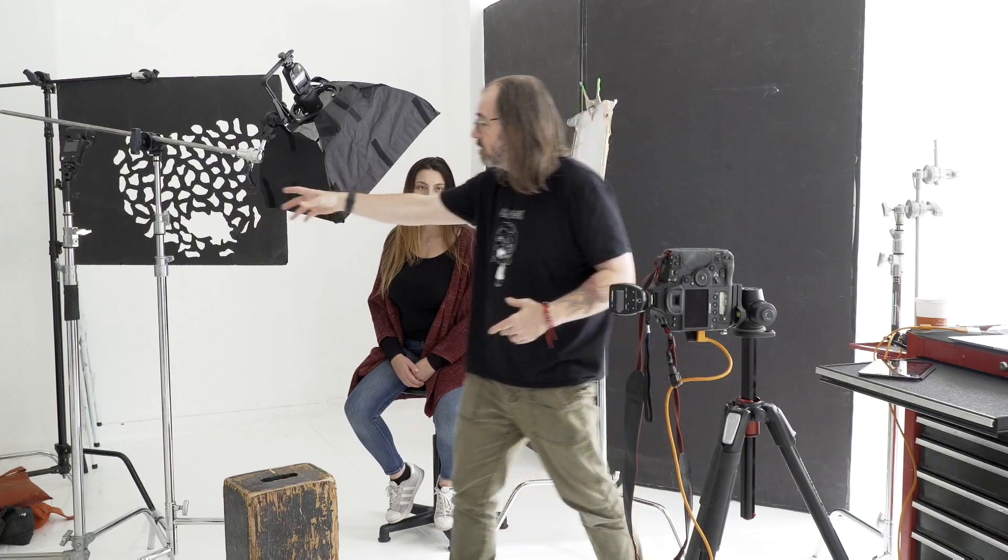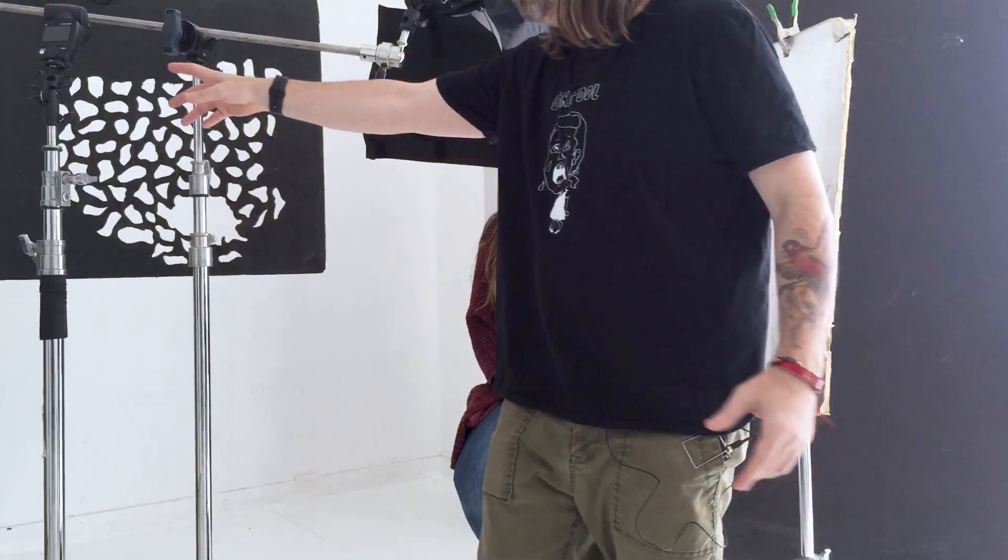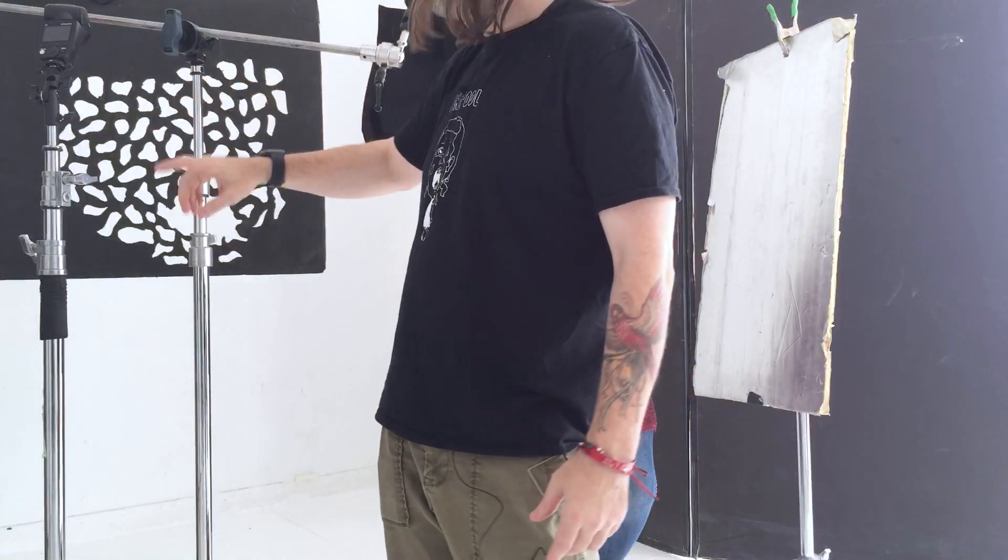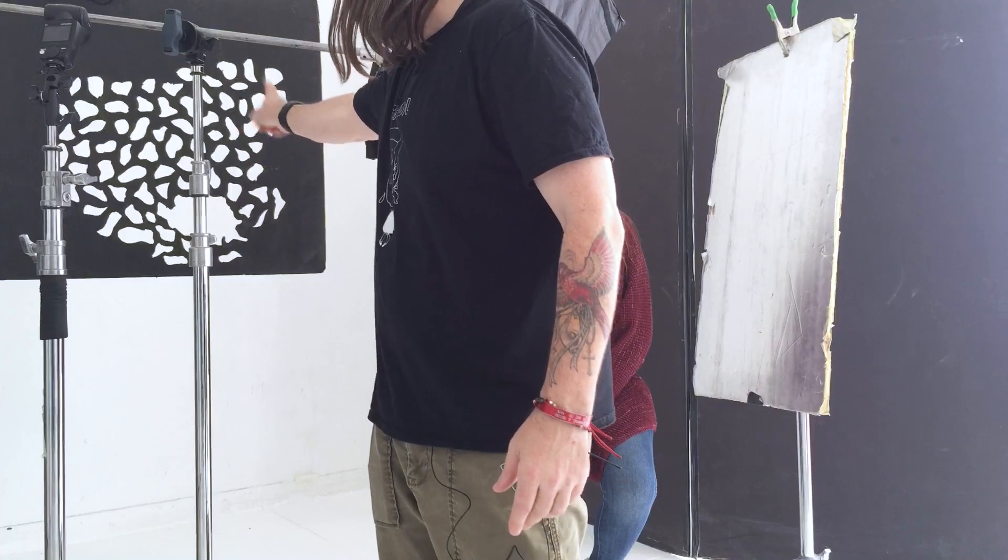For the second light, I have over here on the stand, it's also an A1, and I'm pushing it through a cookie which we've used in previous videos before. So that's just going to throw a pattern in the background, it's kind of classic and kind of fun.